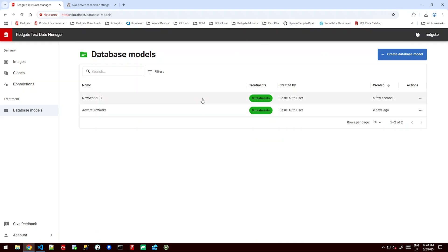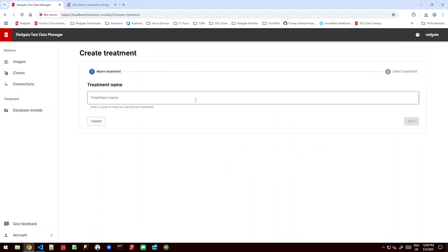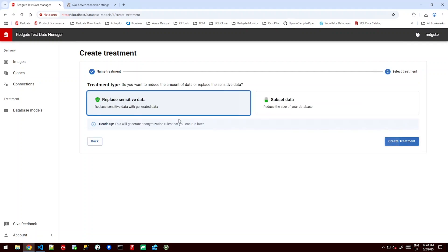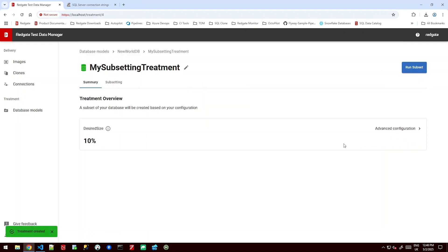If we click into this we can see there's currently zero treatments and it's going to give us an opportunity to make some. We can create a new treatment and I'll call my first one my subsetting treatment. I can choose to make this a subset of my data and create the treatment. Now because we already did that schema scan or we created that database model it already knows about the foreign keys. It already knows about the connections in the database. So it's nice and quick.